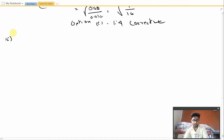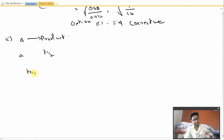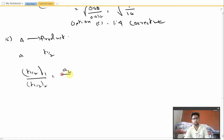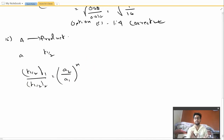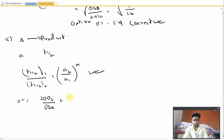Moving on to question number 15. The question says that the half-life for a chemical reaction A → products is given for two initial concentrations. The relation used is T½₁ / T½₂ = (A₂/A₁)^(N−1). Let T½₁ = 200 seconds with initial concentration A₁ = 0.1, and T½₂ = 50 seconds with initial concentration A₂ = 0.4.